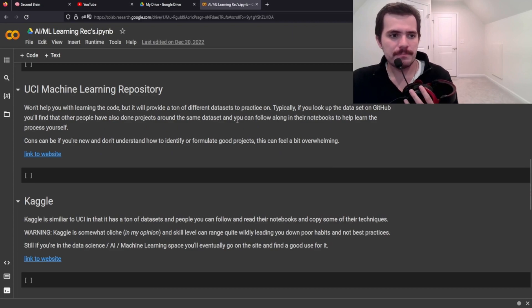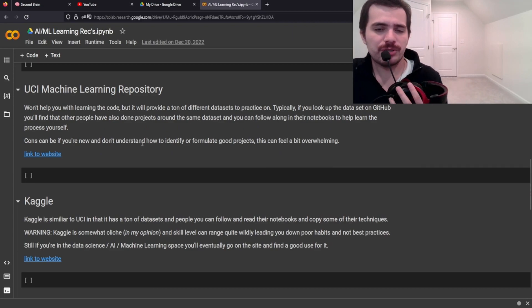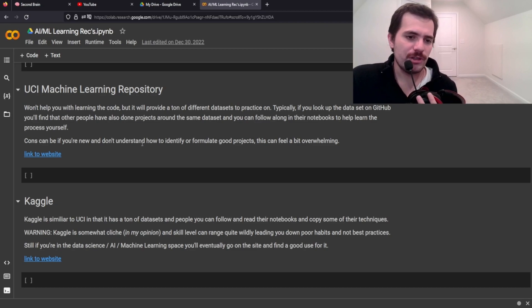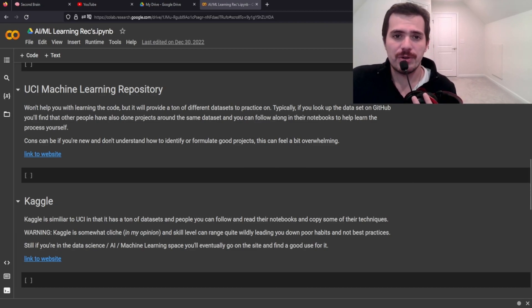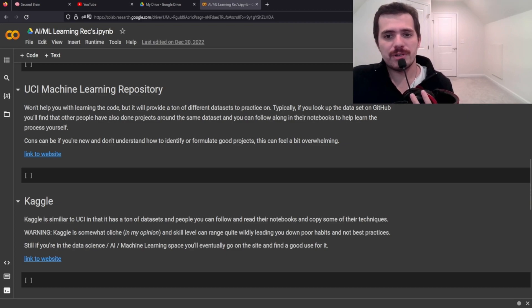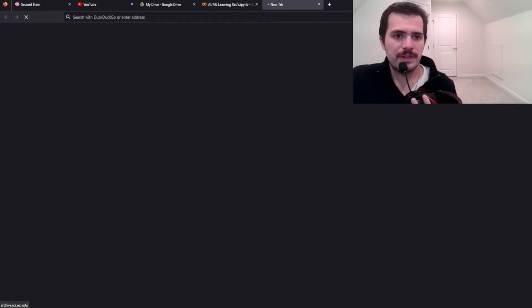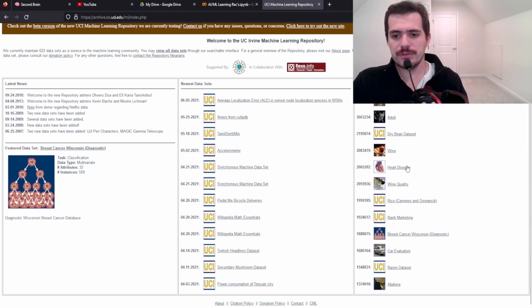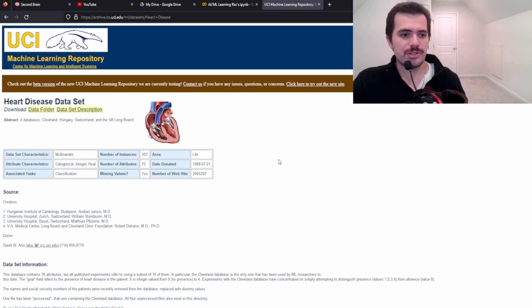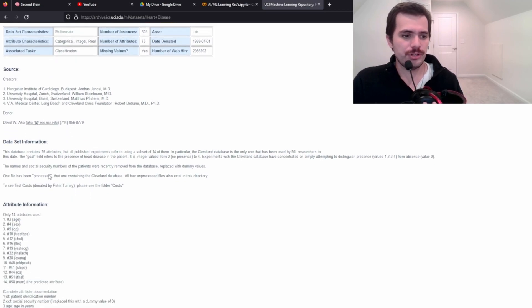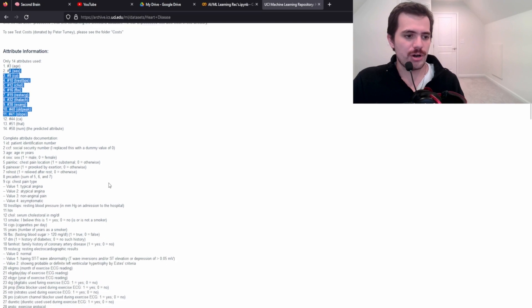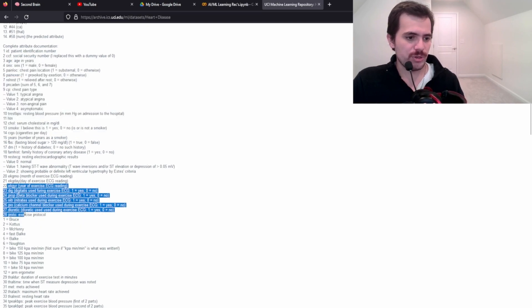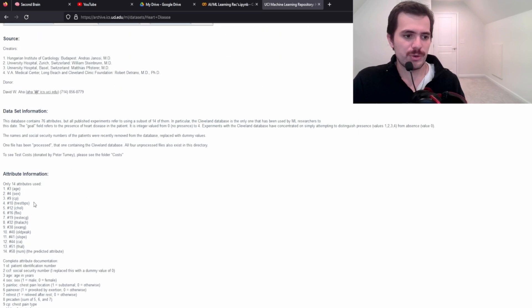The other one is UCI machine learning repository. This isn't so much for learning concepts or even learning how to code, but UCI machine learning repository is good for getting lots of data. So for instance, you can, let's click on his heart disease. So you would just download the data folder. You could look at what the attributes are and you could look at, you know, the documentation for that attribute, et cetera, et cetera. So this is a pretty big one. It looks like.